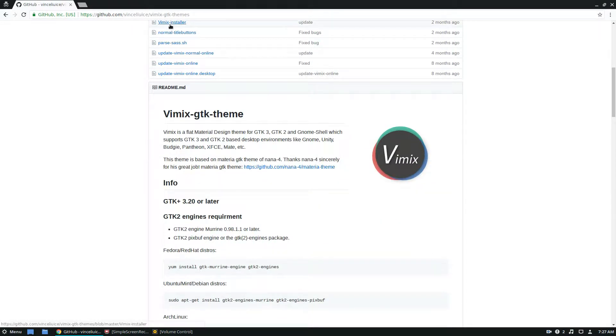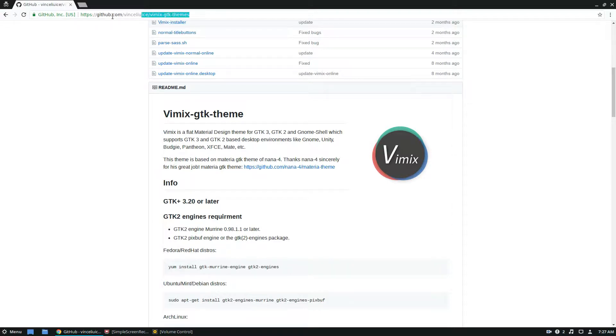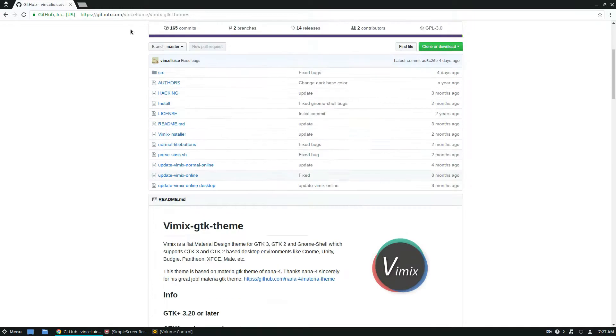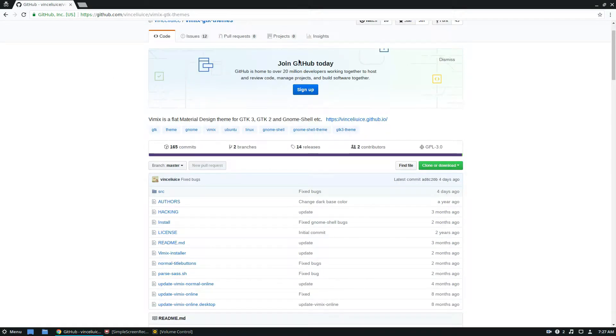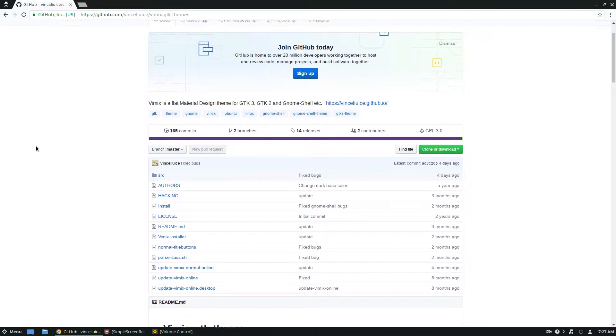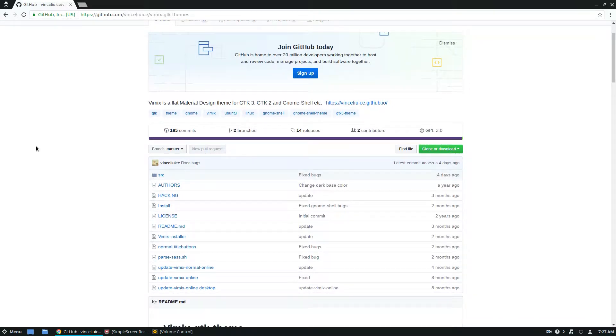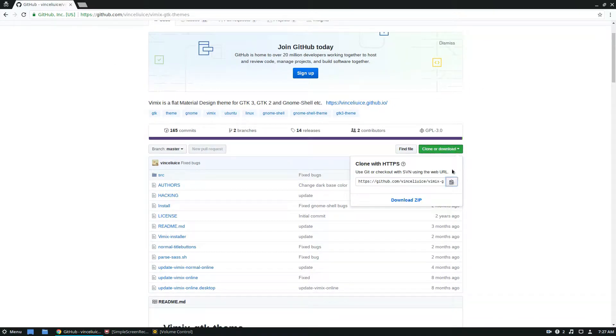So to start off, you're going to want to check the link below. In the article we have a link to the theme, and it's just a GitHub link. We're going to start getting the source files and starting all of that.